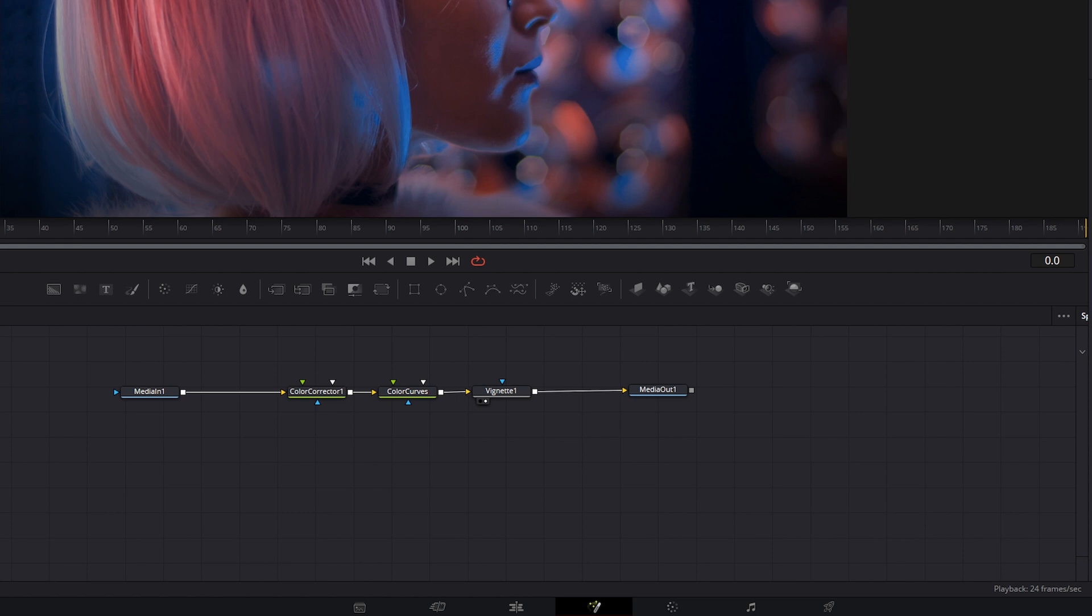One important one is the underlay, because the underlay will allow you to visually organize your node trees when they start getting hectic or crazy, or you just want to organize them for yourself or for somebody else who's going to be using your project.